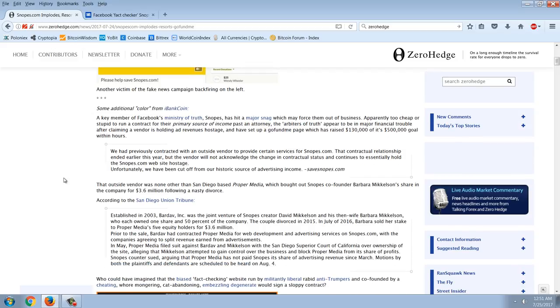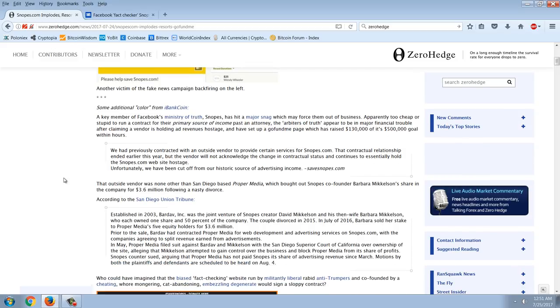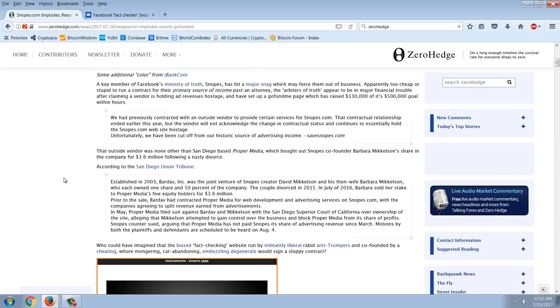A key member of Facebook's Ministry of Truth, Snopes. Now you have to remember that when the left proposed to have this Ministry of Truth, Snopes was going to be ones to check. Another one that I've covered before also is Mark Botok and the anti-hate group. But basically, they target anybody on the alt-right as a hate group. These are some of the groups that are considered the Ministry of Truth by the left. They hit a major snag which forced them out of business. Apparently, too cheap or stupid to run a contract for their primary source of income past an attorney. The arbiters of truth appear to be in major financial trouble after claiming a vendor is holding ad revenues hostage and have set up a GoFundMe page which has raised $130,000 of its $500,000 goal within hours.